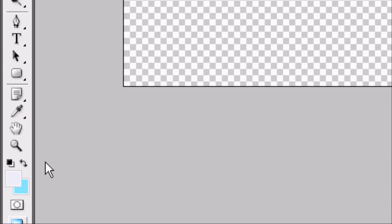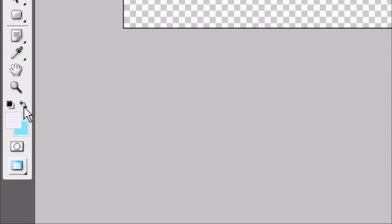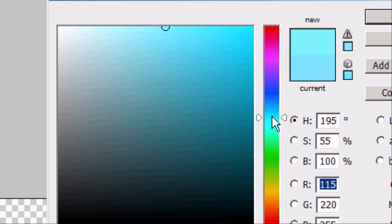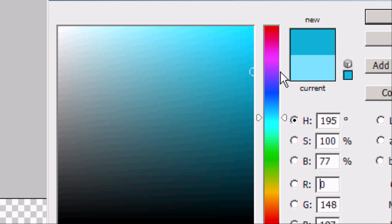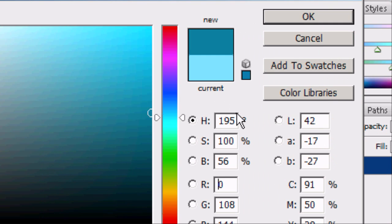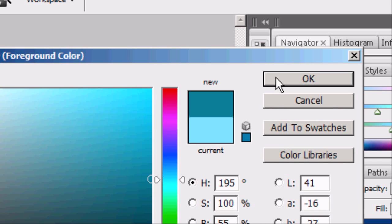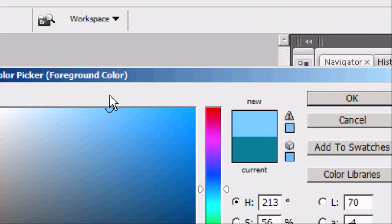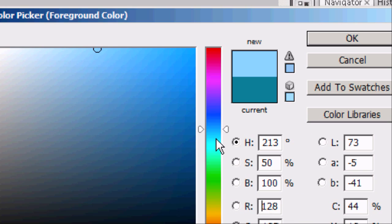Now we want to create a background. We're going to create a light blue background, or maybe a dark blue — I'm going to play around with a few colours and see how they look. I think I'm going to go for a lighter colour. There we go, that's what I want.